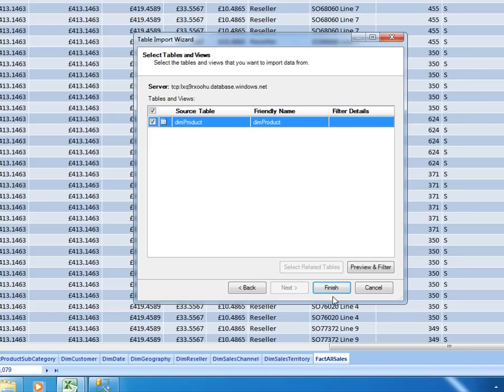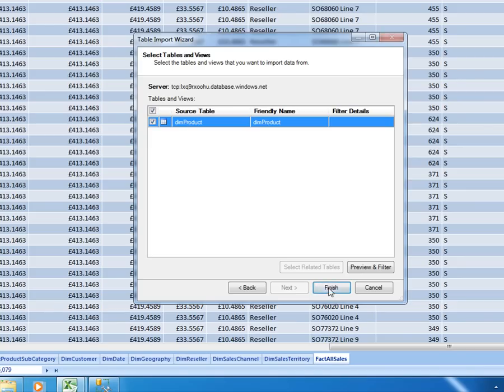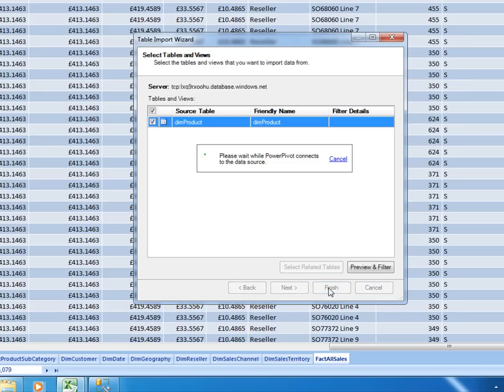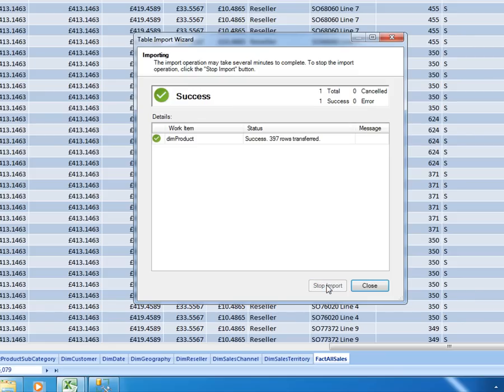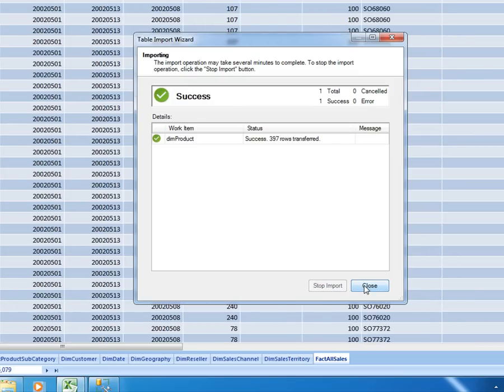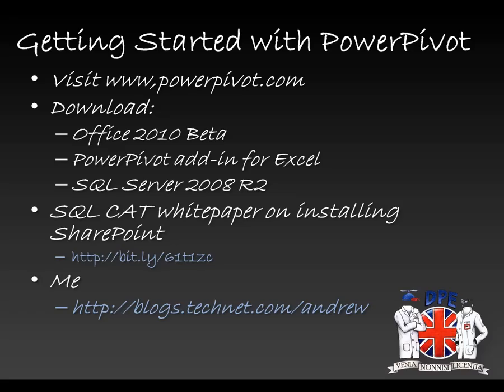We just let that run for a few seconds, this will depend on your internet connection and I've got my 400 products loaded in. So we can combine data from a variety of sources in Power Pivot but of course having combined them we now need to be able to work with them and that will be in my next screencast.